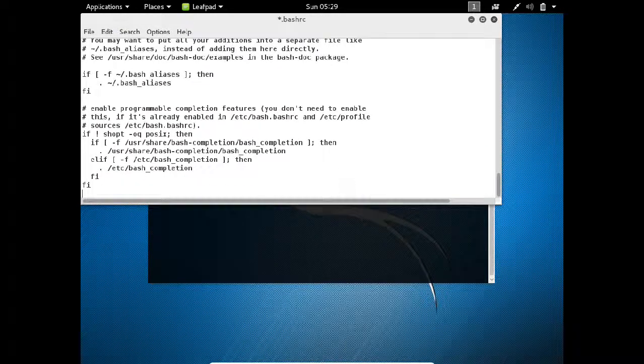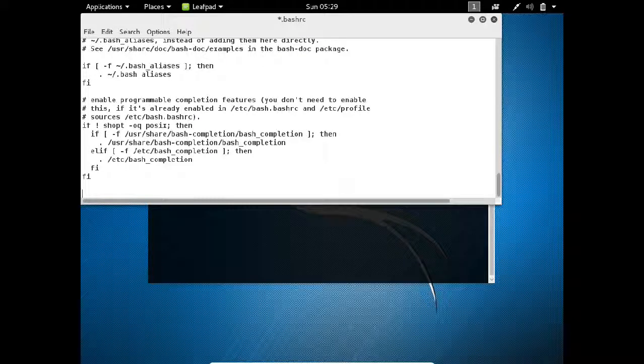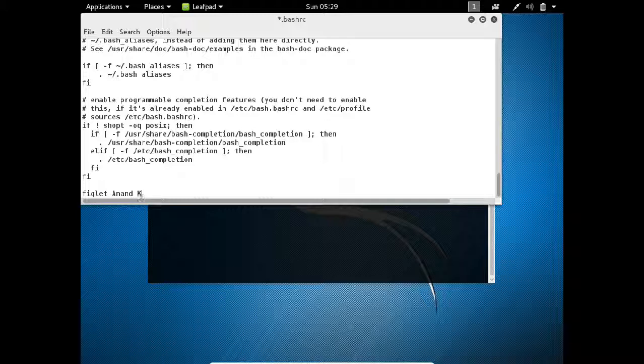So after that press Enter, then I type figlet and whatever name I want, that is Anand Kali Linux.